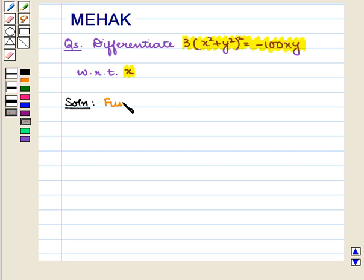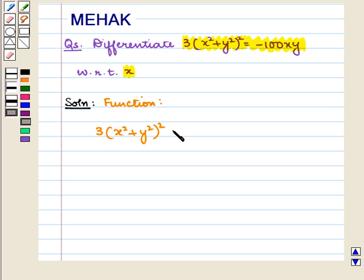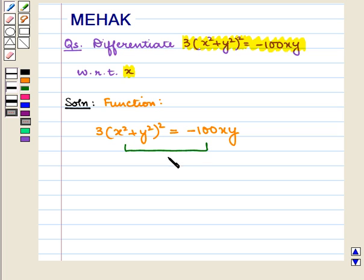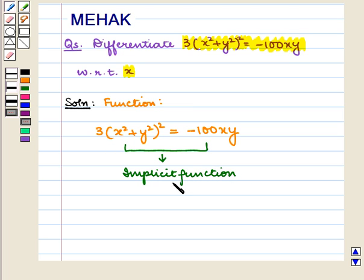We are given the function 3 into (x squared plus y squared) whole square is equal to minus 100xy. This is an implicit function, so we use implicit differentiation to solve it.